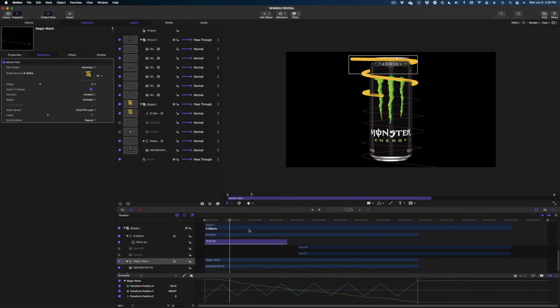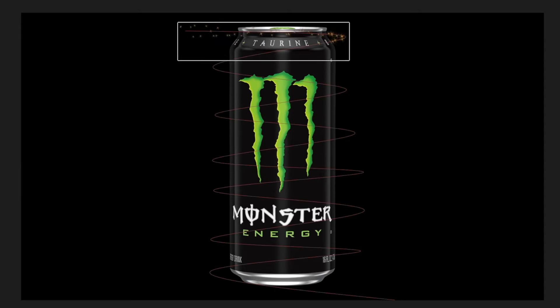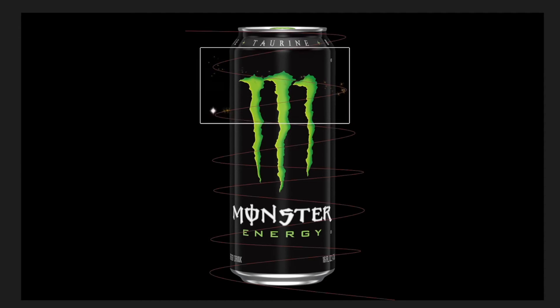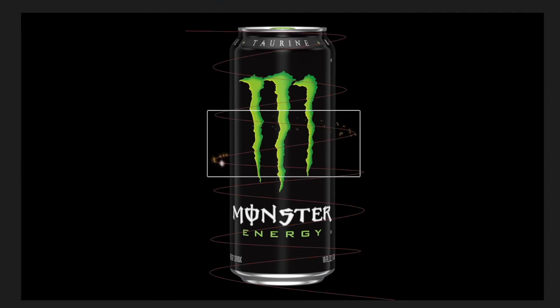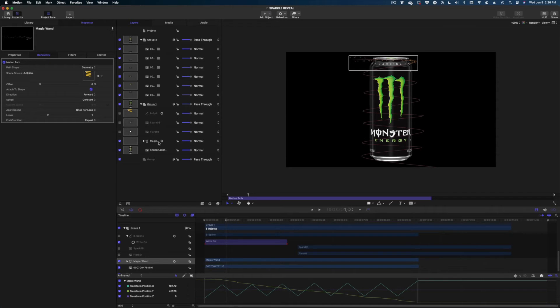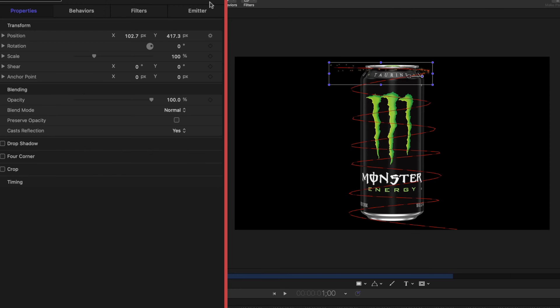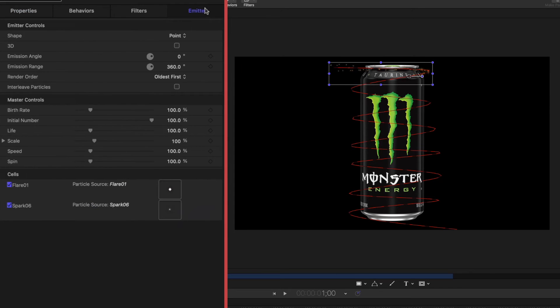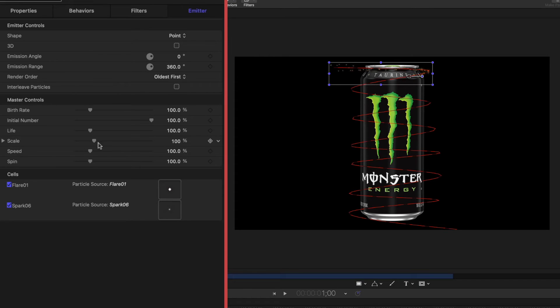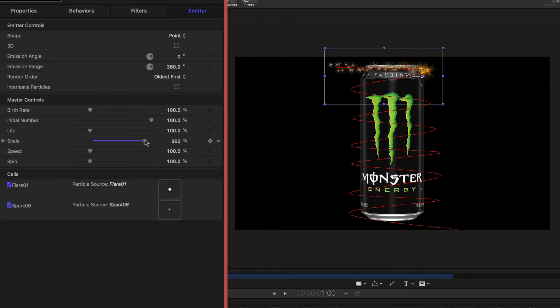And now our sparkle is going in the motion path of that line. Now we don't want to see that line anymore. So I'm just going to uncheck it here in my project pane to conceal it. And there's our sparkle effect, but I don't think these sparkles are nearly big enough for anything. So let's go over to the magic wand again in our project pane. Let's click on over to emitter in our inspector window and let's change a whole bunch of stuff here. So I'm going to dial up the scale. I'm going to dial up the birth rate to give us more sparkles.